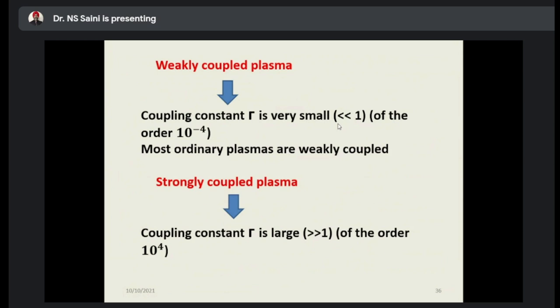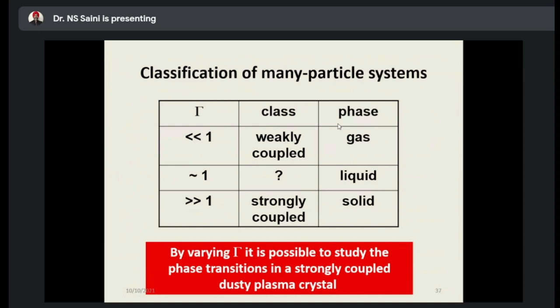On this table, we can classify different states on the basis of the coupling constant. When Γ is much less than 1, the plasma is weakly coupled — gas phase, which is stable. When Γ is nearly equal to 1, everything is in the form of fluid — the gas is liquid. When Γ is much greater than 1, the plasma is in a strongly coupled state — that is solid. By varying Γ, it is possible to study phase transitions in a strongly coupled dusty plasma.